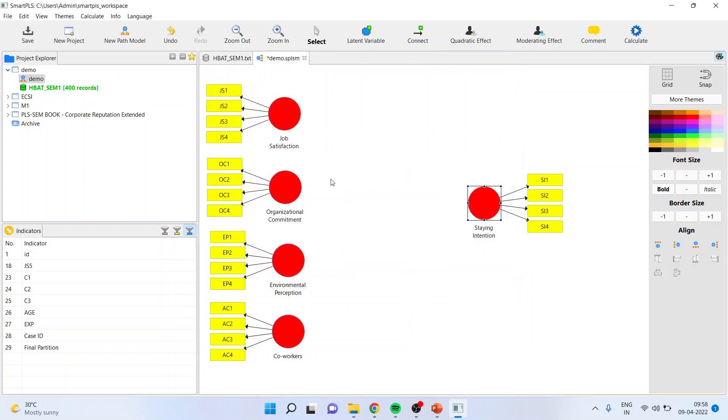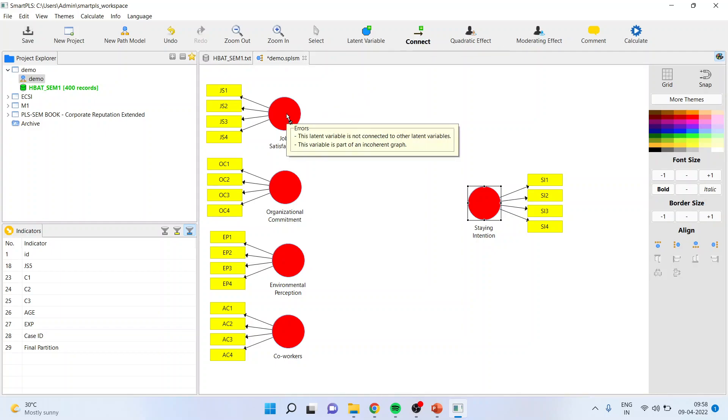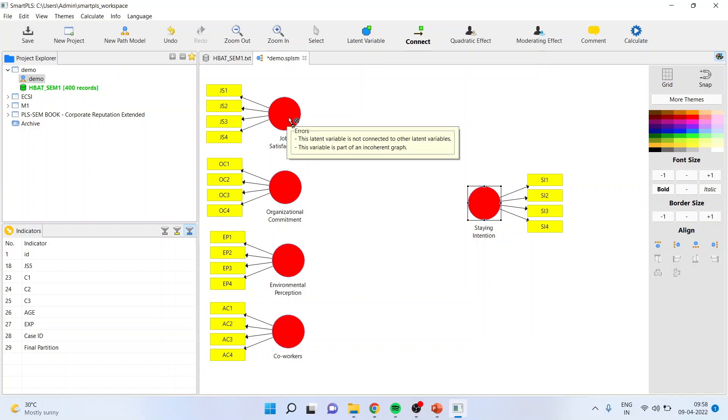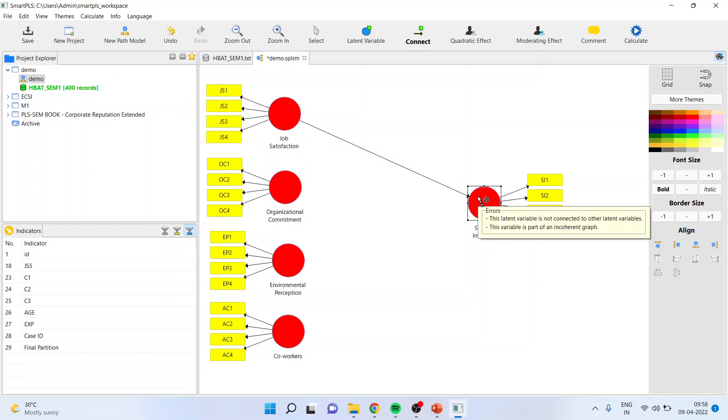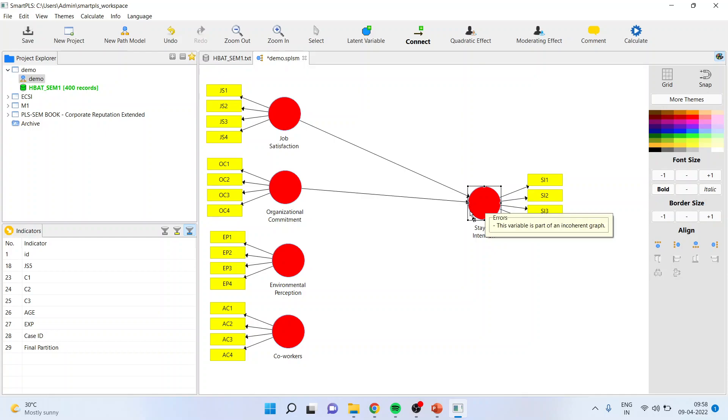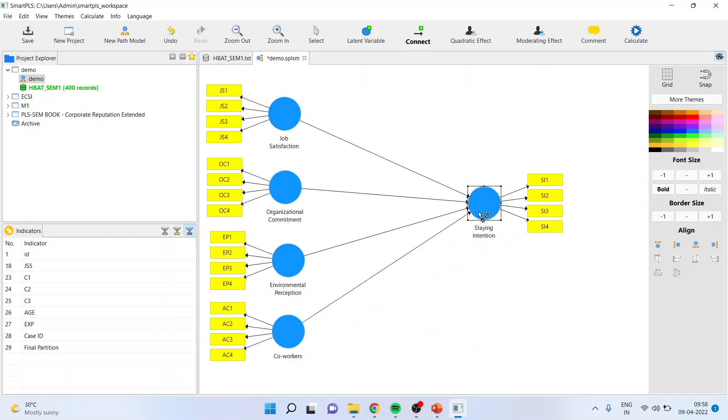Now you have to connect all of these constructs. What you can do is just go to connect from here. Remember, when I activate the connect, you have to click, drag it, and release the click. Click and again click. This way you can connect all of them. Now if this construct turns blue, it means that the model is ready for analysis.